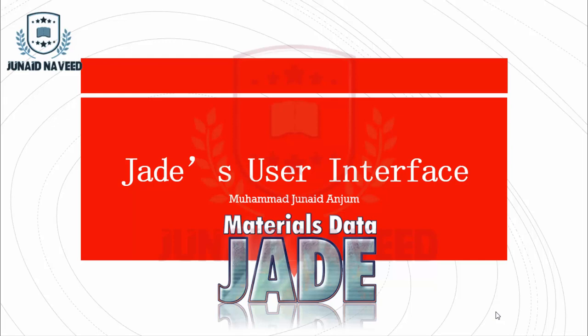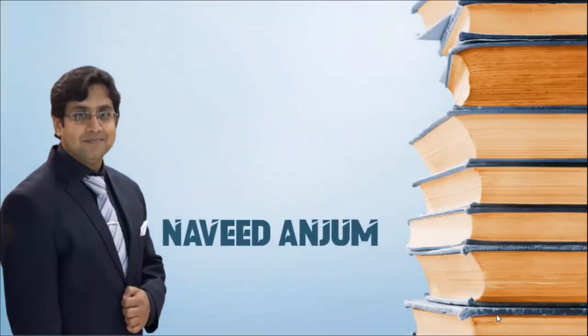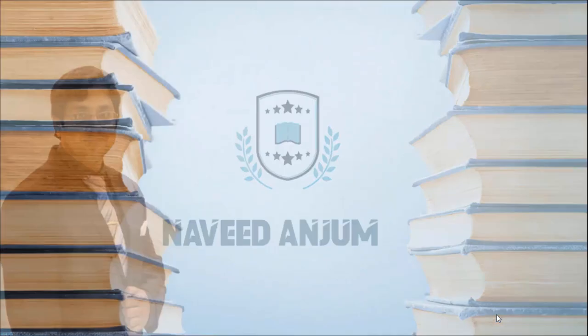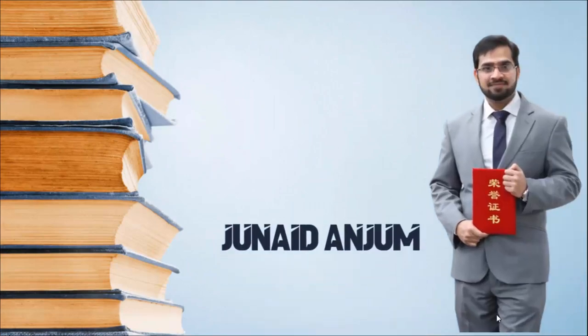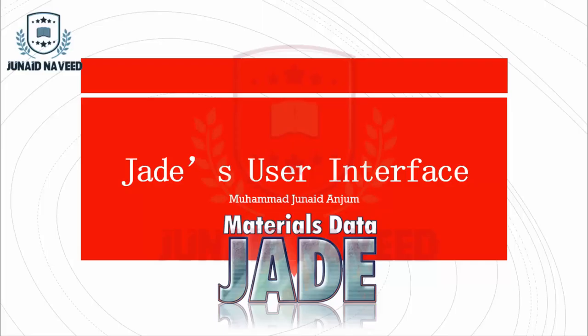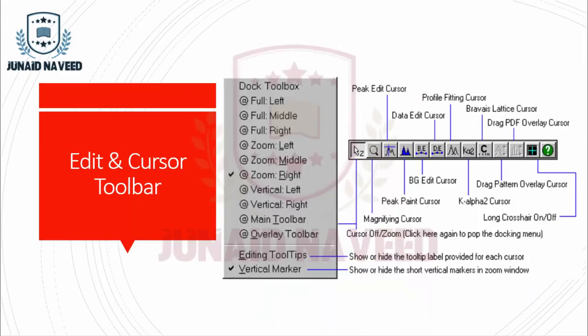Welcome to our YouTube channel Junaid Naveed. Today is the fifth video of Module 1: Shared User Interface. Today's topic is Data Cursors and Editing Tools, so let's begin.